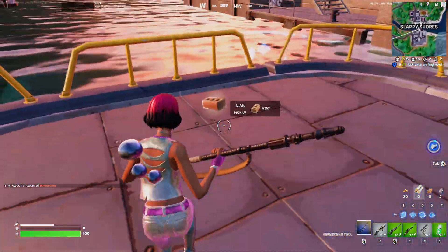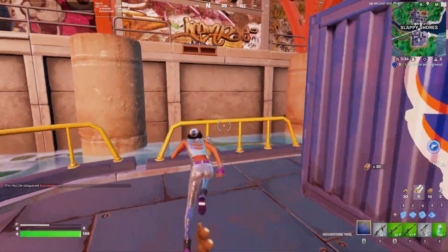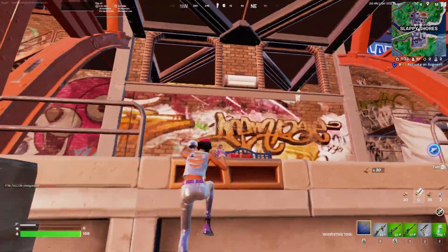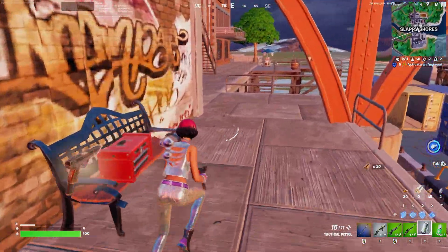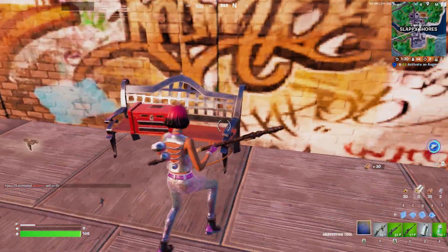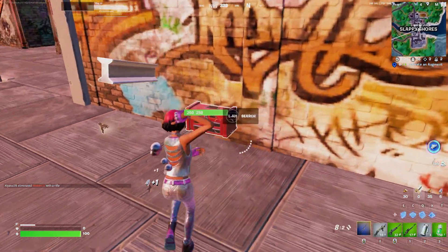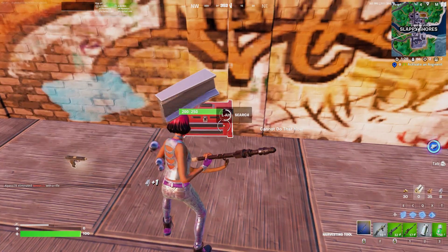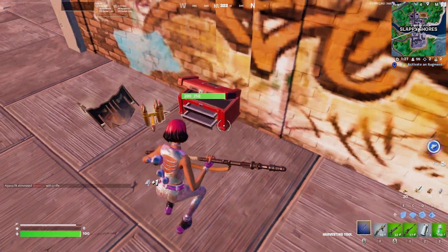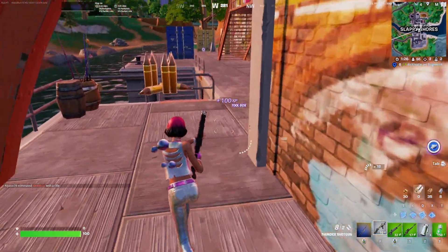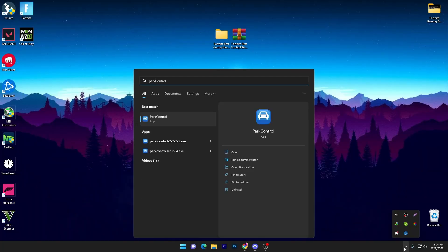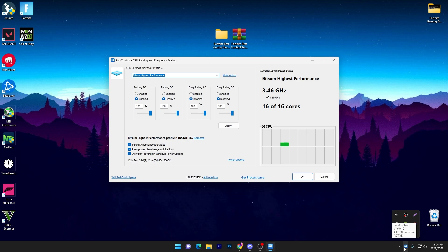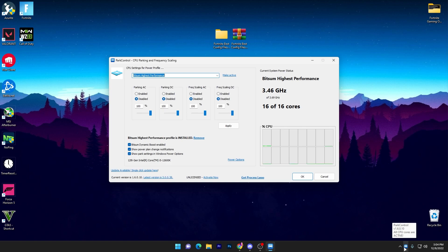I always recommend you to use a software that is the Part Control. It will unlock all the CPU codes for max performance and automatically create a restore point on your PC. Here is the interface of the Part Control. You can simply go on my website from the description link, search for Part Control, and download this application. It will create the best power plan for your PC.